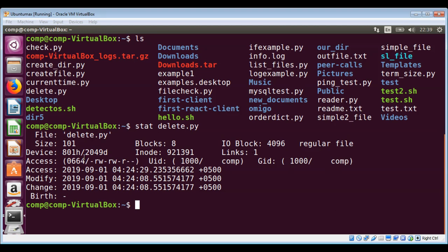And these are the timestamps of the file: most recent access, modification, and status change.